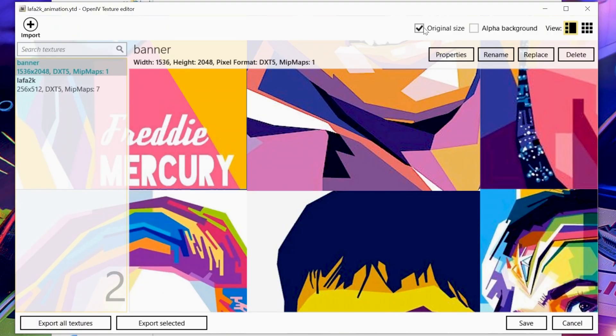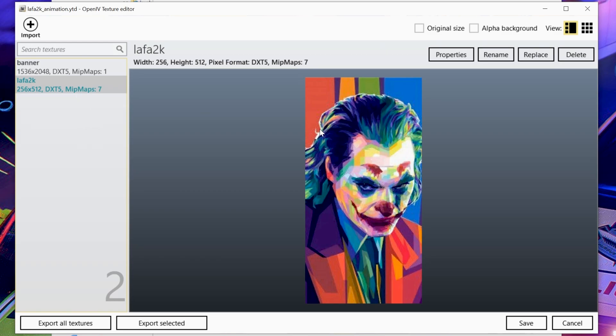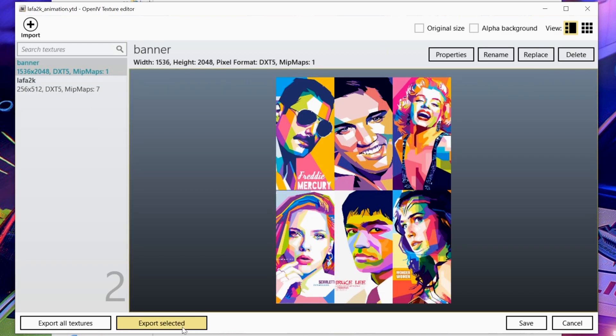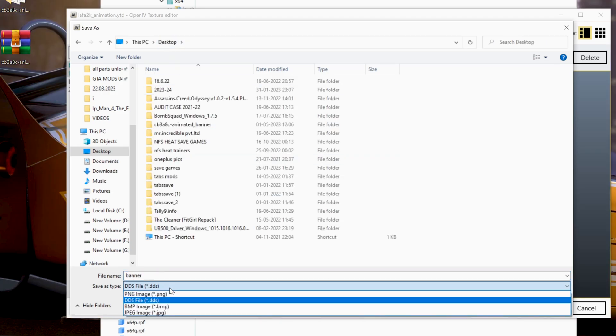It will be opened in the OpenIV texture editor. Now untick the original size of both banners and export them one by one in PNG format and save them — I am doing it here on the desktop.